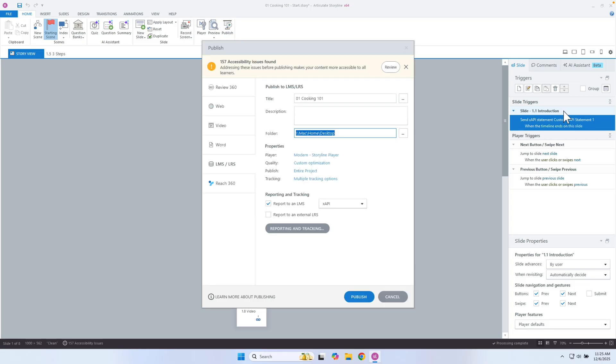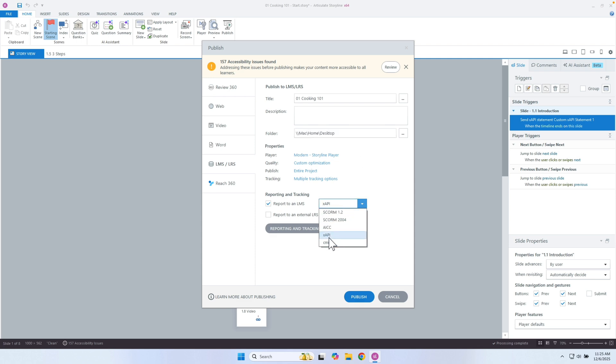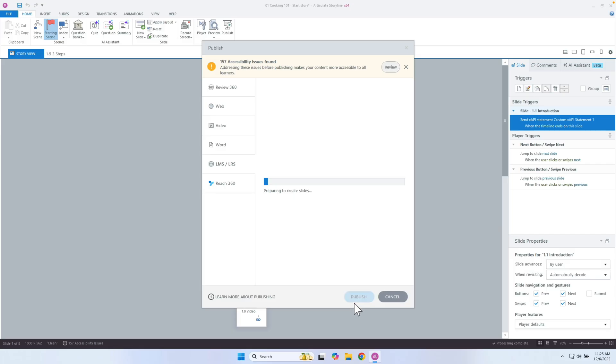I have all of my XAPI custom statements here, and Storyline does default statements as well. I'm going to publish this out to LMS or LRS and publish it to my desktop for now. The only thing I have to do is make sure that I publish to an XAPI package — that's it. We're not linking to another learning record store or anything like that. We're just publishing to XAPI. Even though this course is going to be hosted on AWS or Vercel, we're still making sure it's an XAPI package to track all of that content. I'll go ahead and click publish.